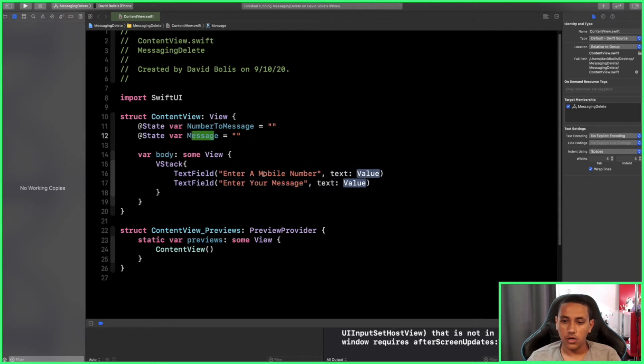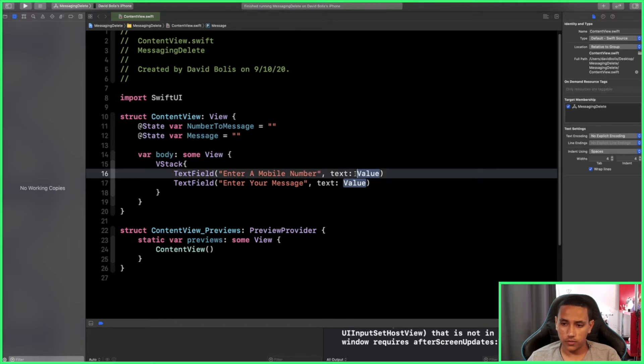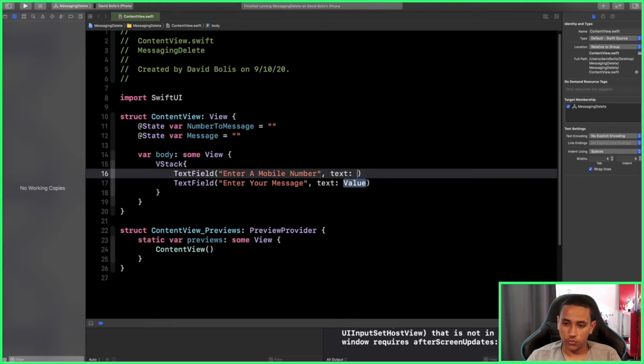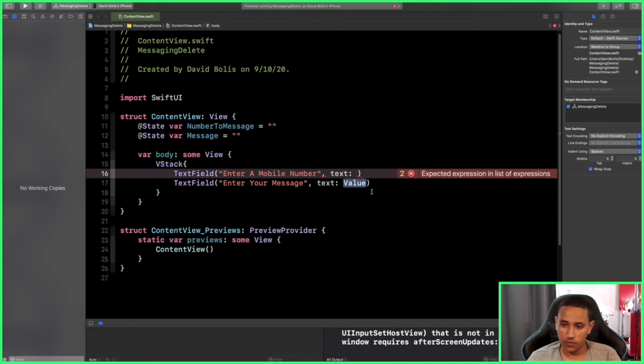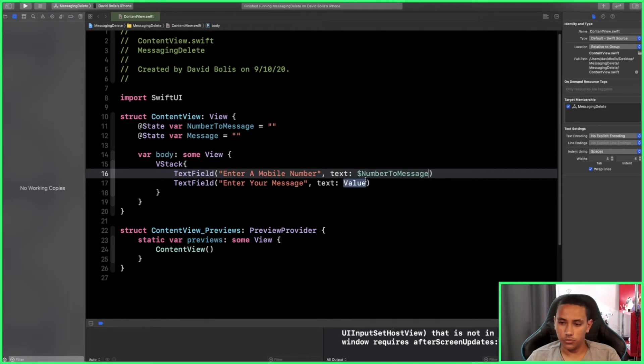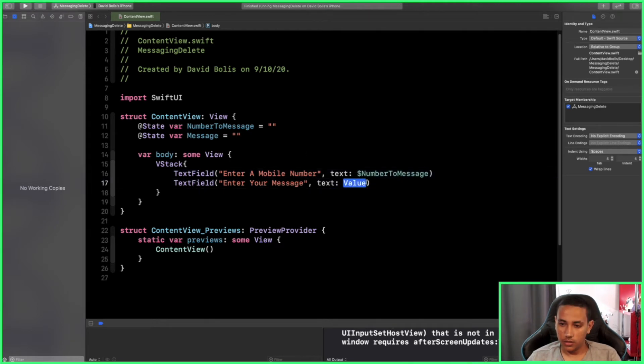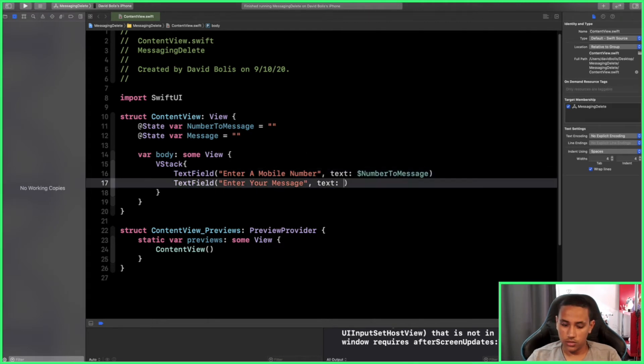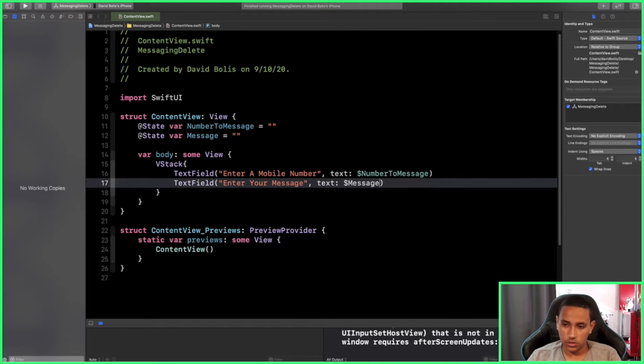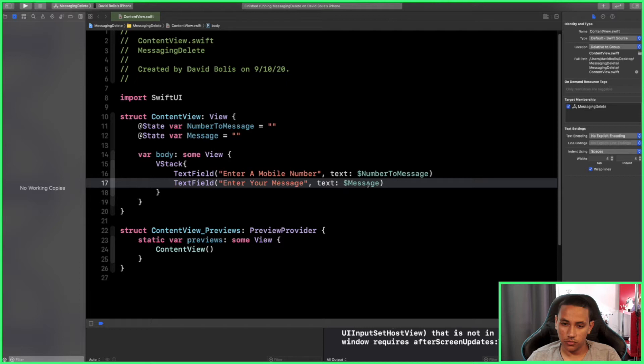When the user enters a mobile number, we want it to be sent to the mobile number variable. So I'll simply use a dollar sign for binding and then say numberToMessage, and then I will type in dollar message. Whatever is typed will be saved in these two variables.